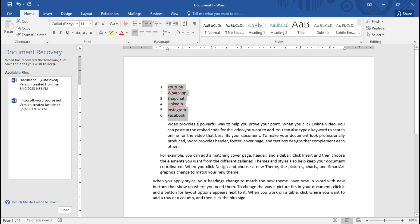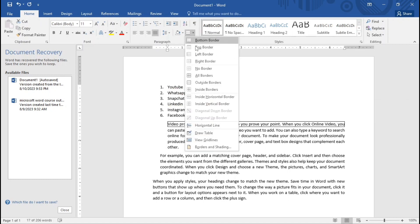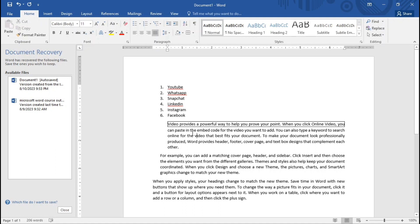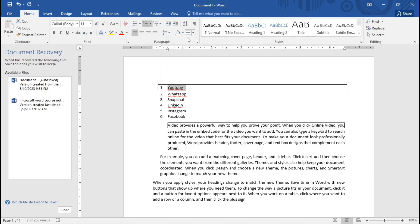Now talking about borders — when do we use them? I highlight the text, come to the border option, click, and you see many border styles. I'll select all borders, click it, and now the text has a border. That is how the border works — you highlight, go to border, click, and the border is applied.